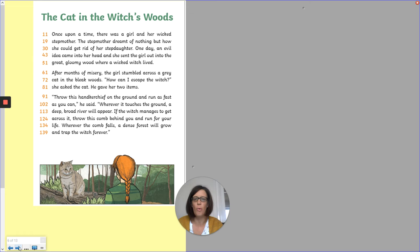Let's have a look at another one. 'Cat in the Witch's Woods' — a little bit of a story for you this time. Pause the video while you read the story and then you can have a look at the questions.